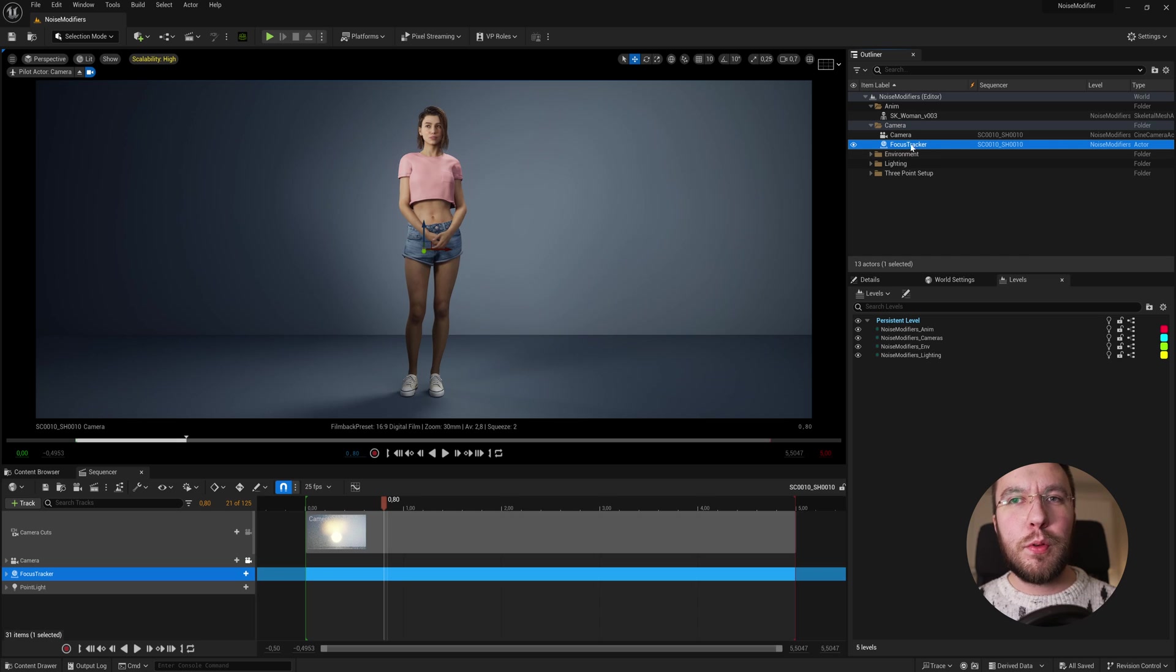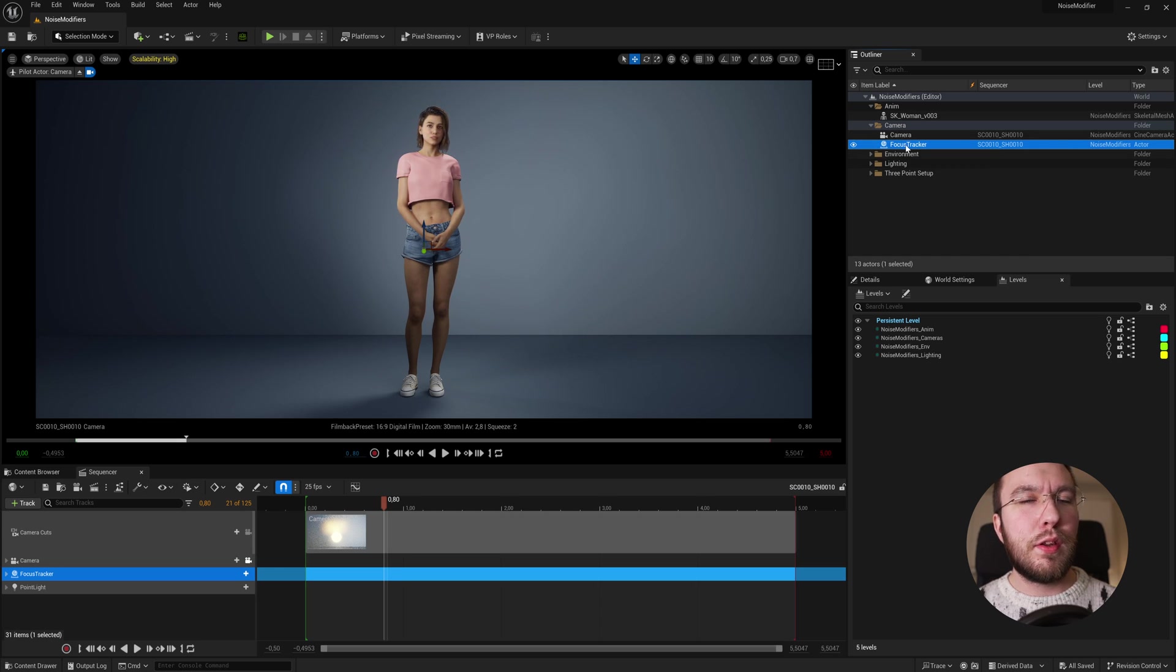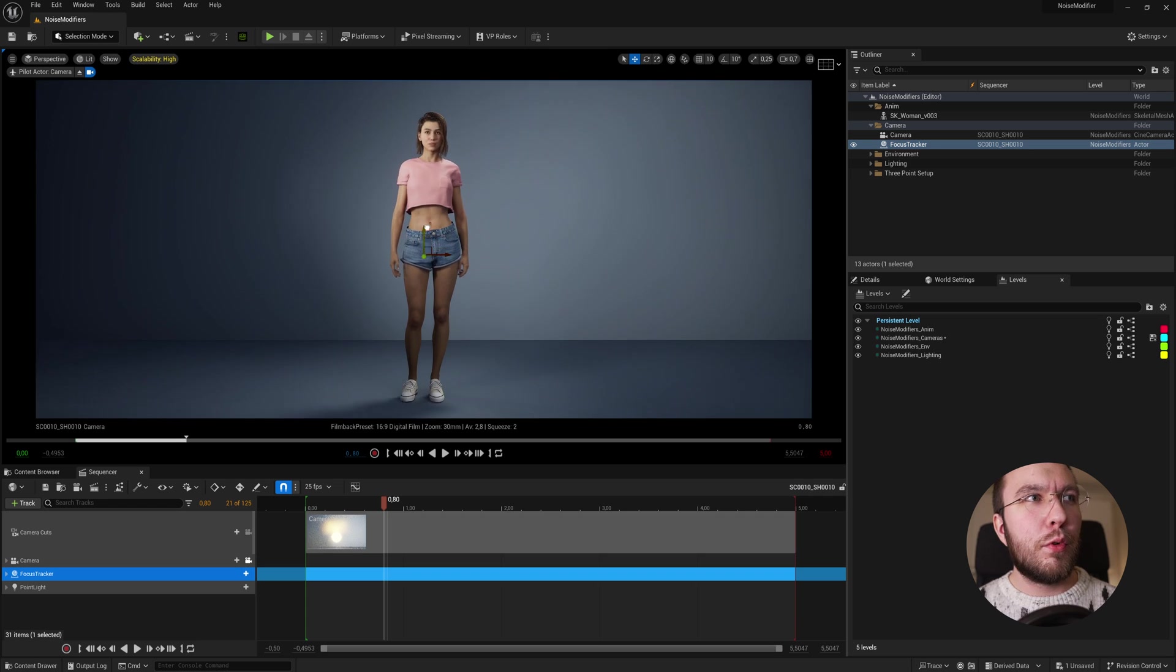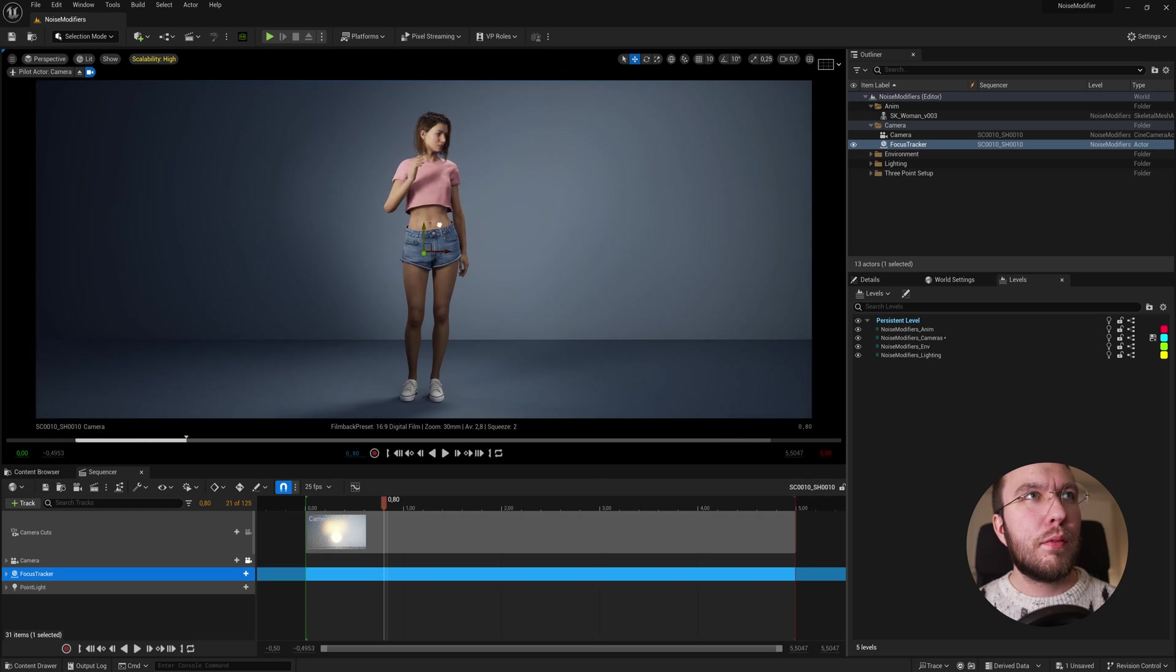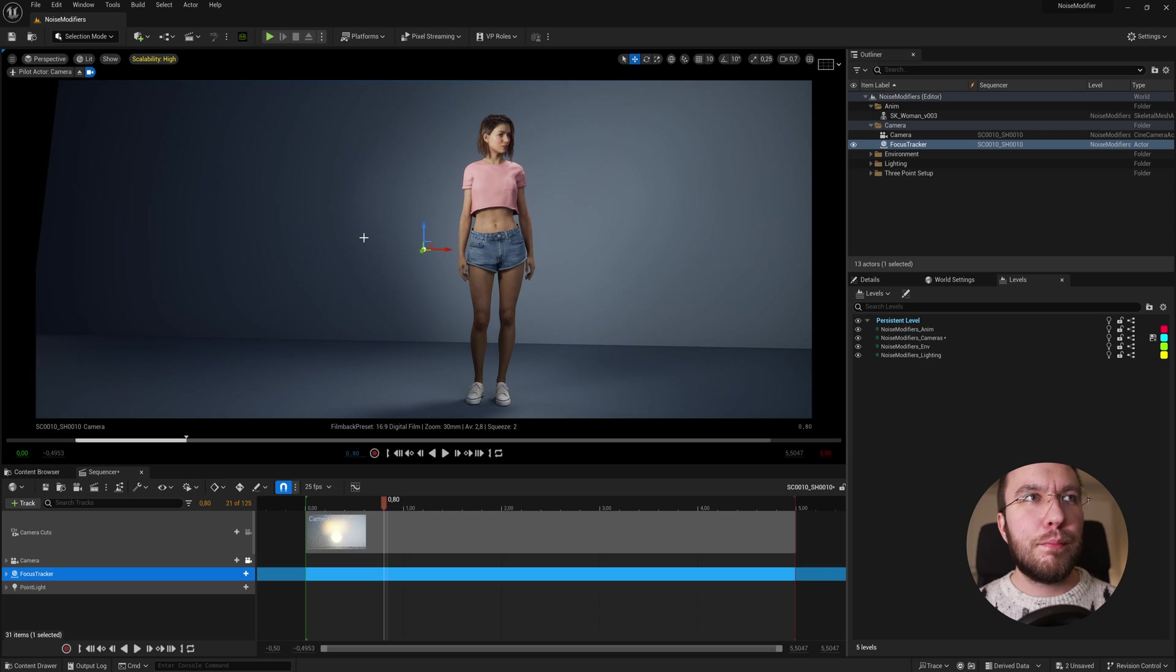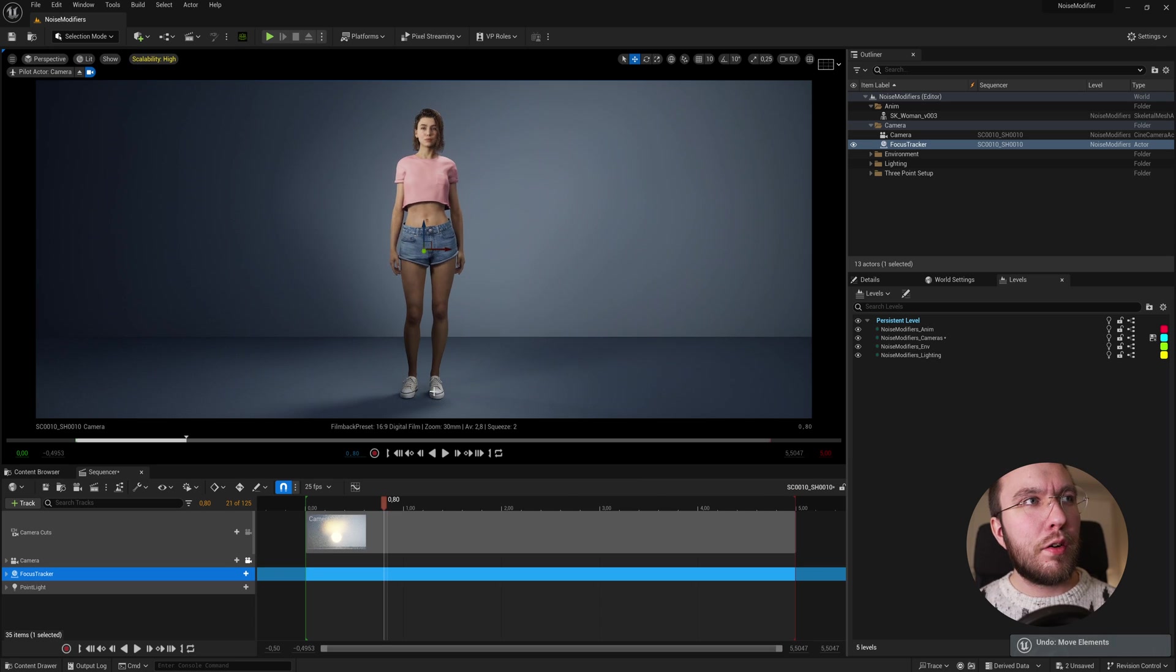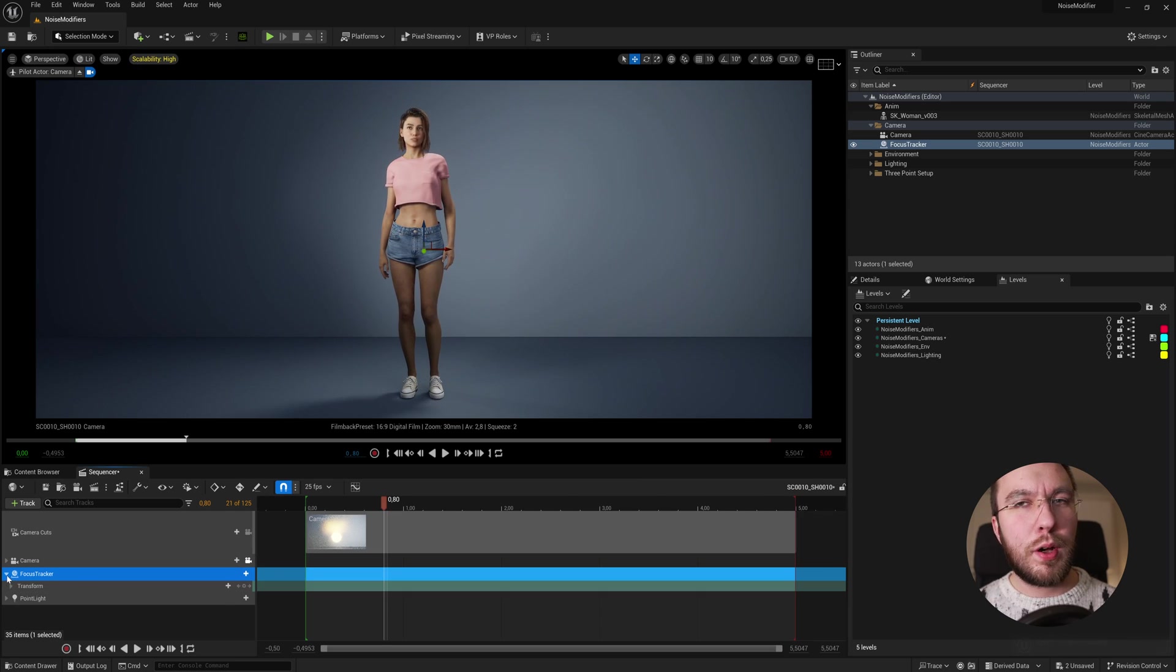The camera I'm using has a look at tracker, which is linked to this focus tracker. As you can see here, when I move this up and down or left to right, you can see that the camera moves along with it. I've dragged this focus tracker actor down to the sequencer so I can animate it.